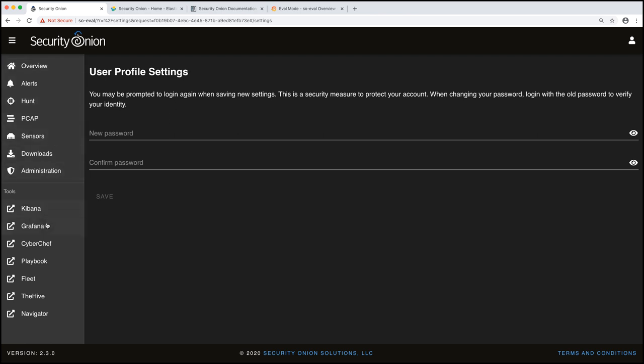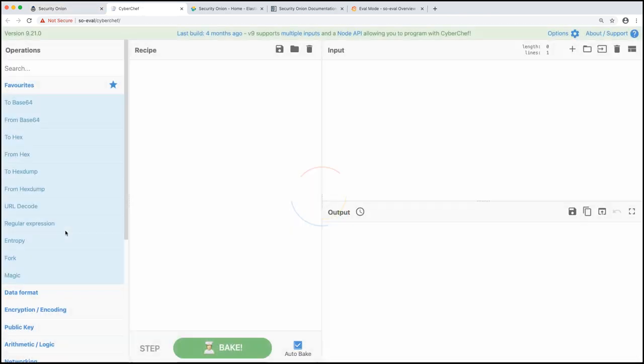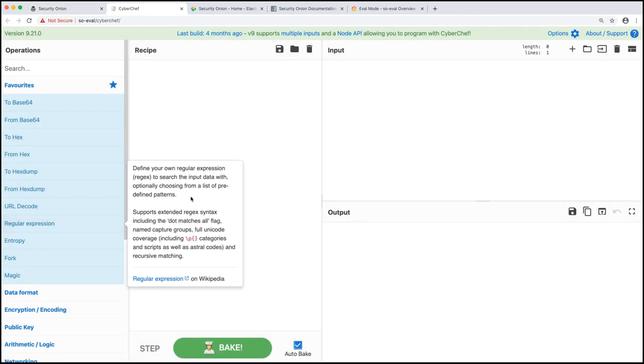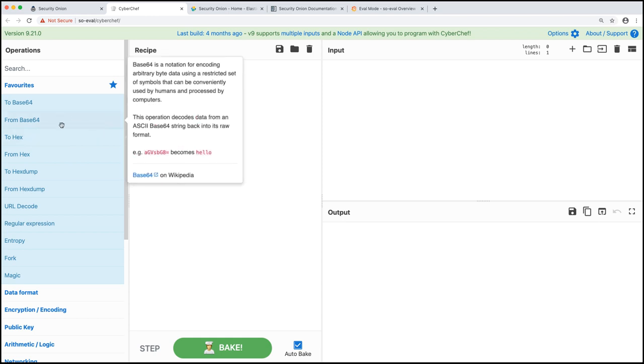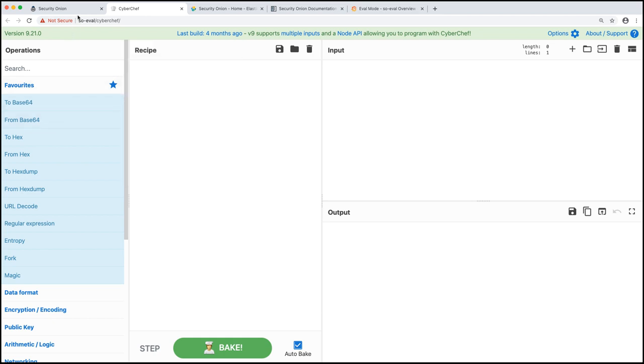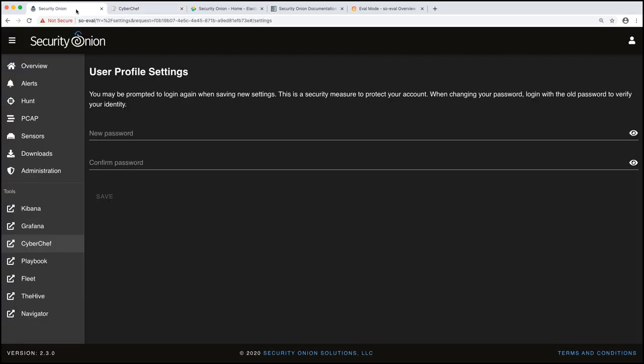Next up we have Cyber Chef. Cyber Chef allows you to run a bunch of different types of functions. If you want to do a base 64 decode, you can do that here. So lots of little handy functions when you're running through an investigation. That is Cyber Chef.